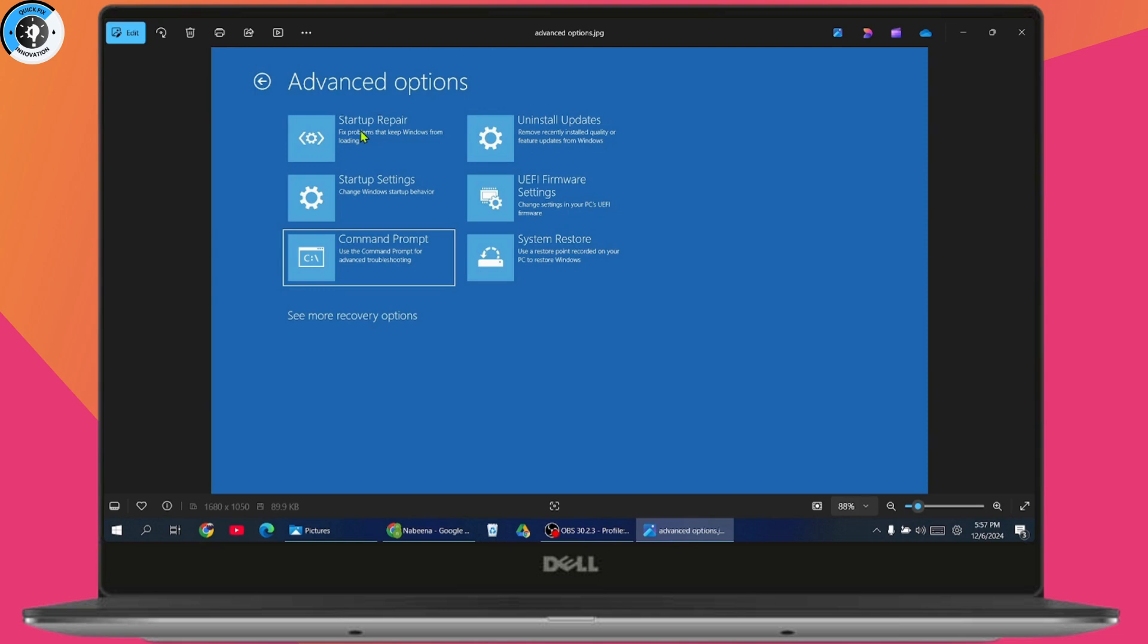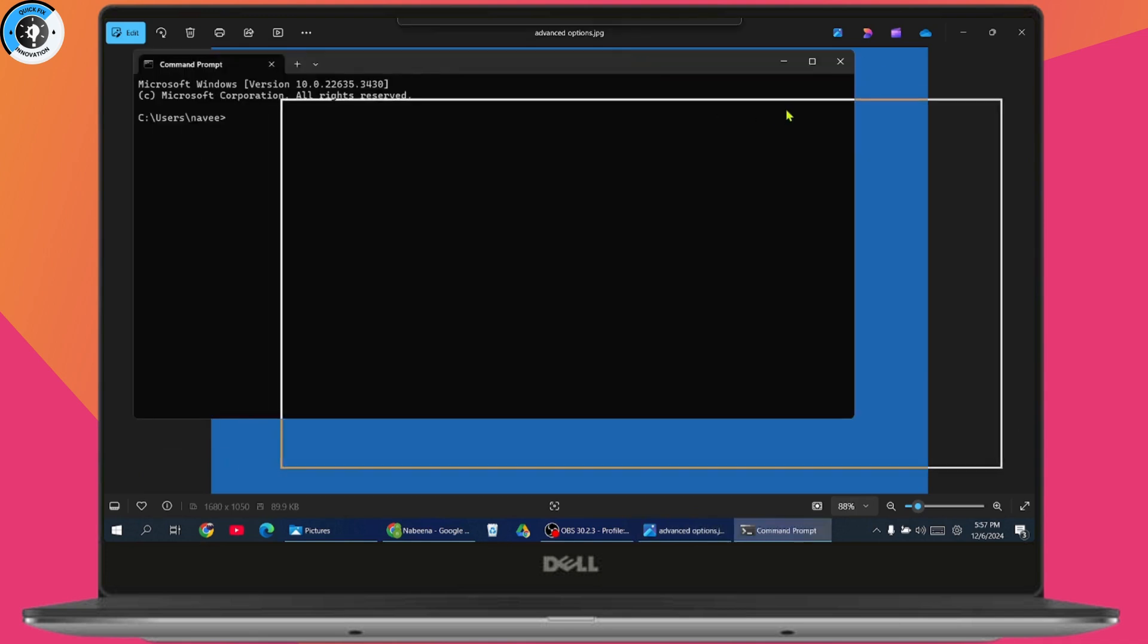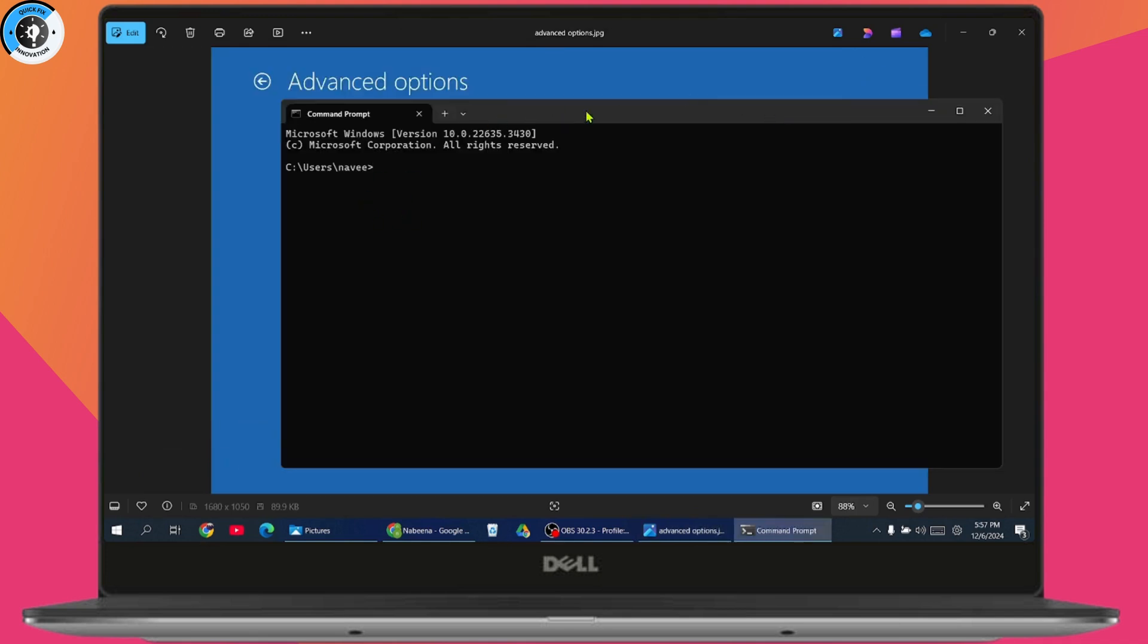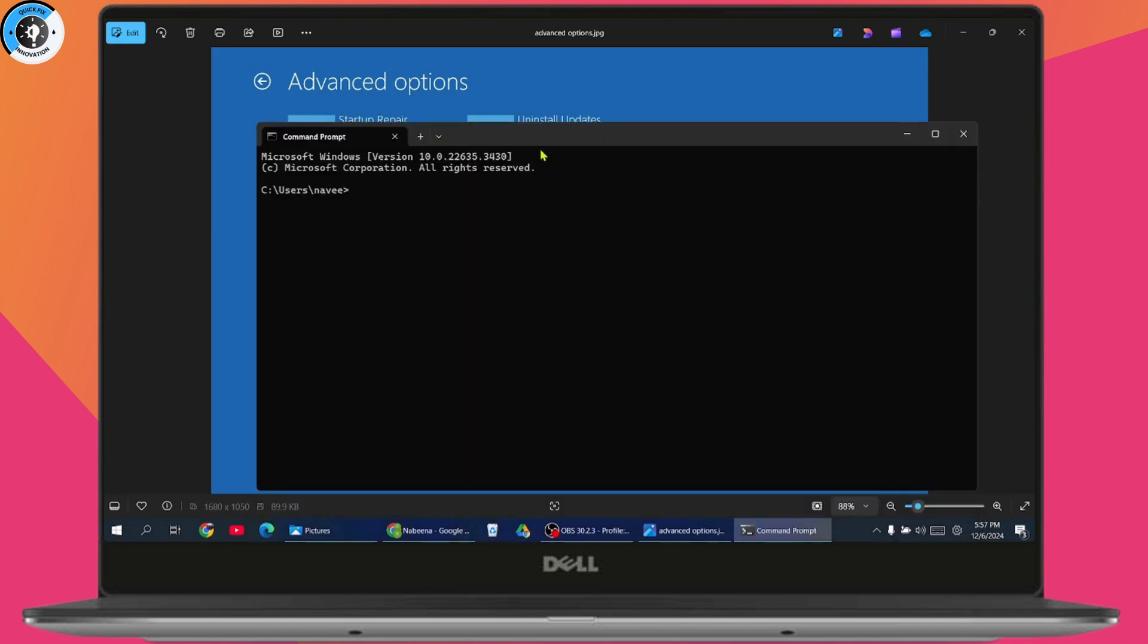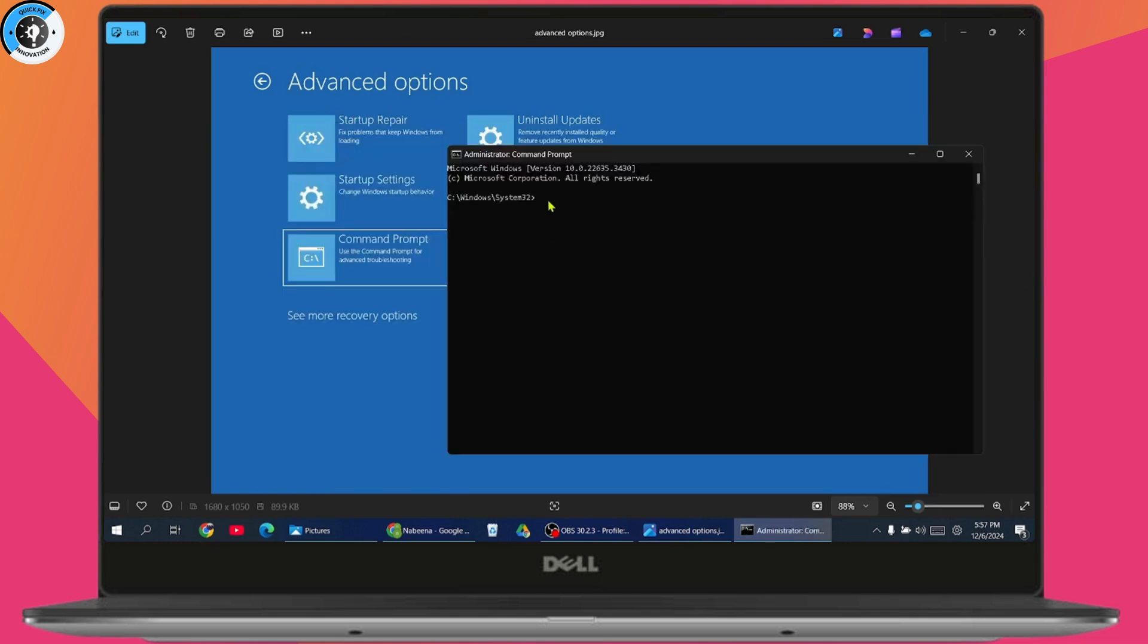If it does not, then simply go with the command prompt and open it up. Once you click on command prompt, you need to enter some commands. The first command is bootrec space forward slash fixmbr and then hit enter.